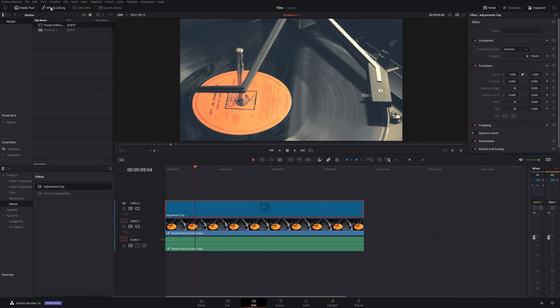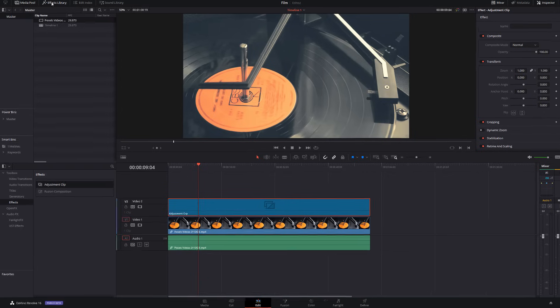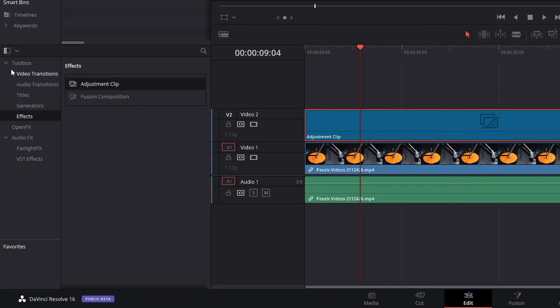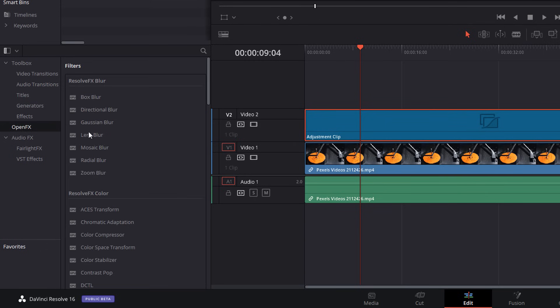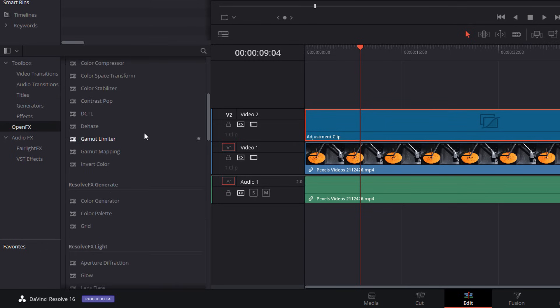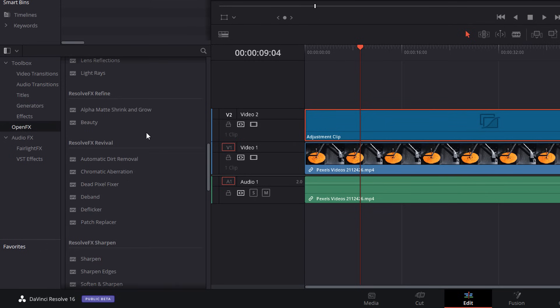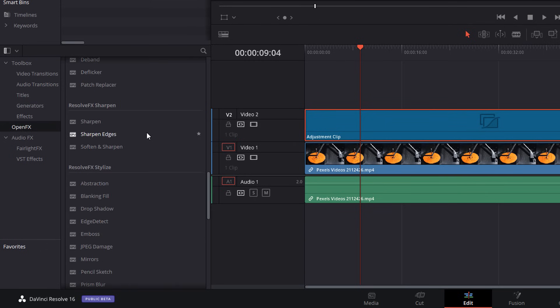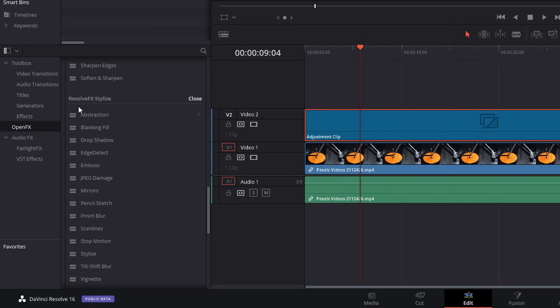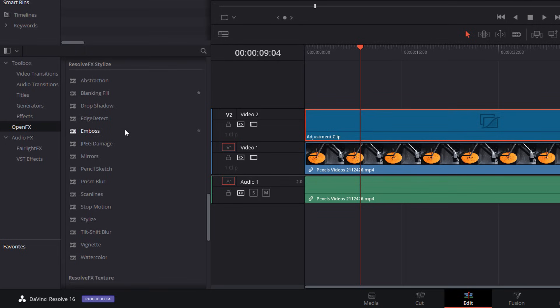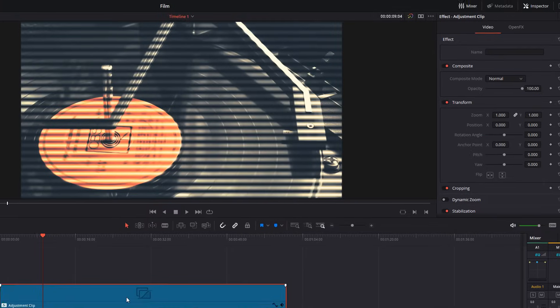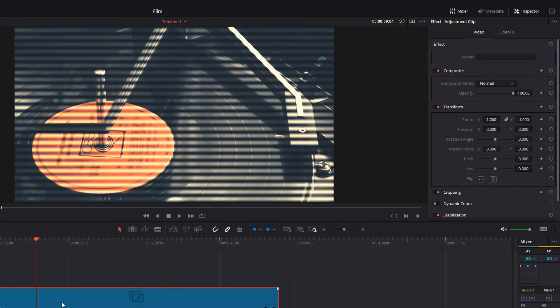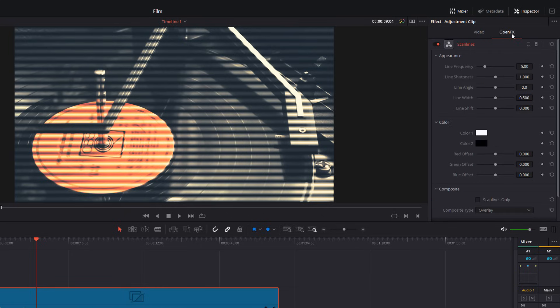So, with the effects library still open, toolbox, then we're going to go to open effects this time. We're going to scroll down until we see the Resolve FX stylized area and we're going to start off with the scan lines. So, just drag that onto your adjustment clip like so. So, give the adjustment clip a click, open up the inspector, shoot into the open effects tab, and then you've got all the different options for the scan lines within there.